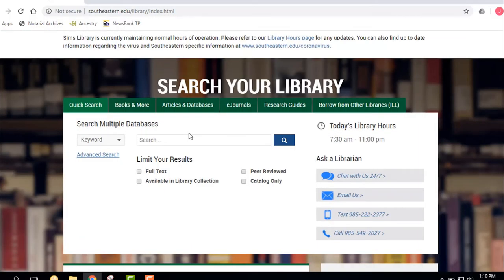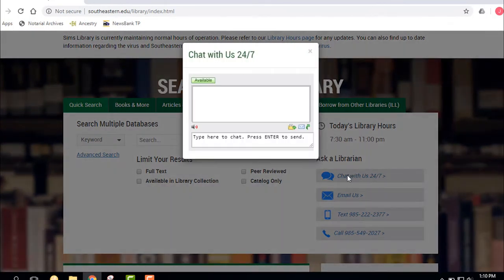One of the most important things we can talk about is how to get help — ways to ask a librarian. On the right side of the library webpage you'll see 'Ask a Librarian.' The most important option for people who are off campus is 'Chat with Us 24/7.' You can click that chat function, a box will pop up, and you can type your question. You'll be chatting with a live librarian — not a robot, a real person on the other end.